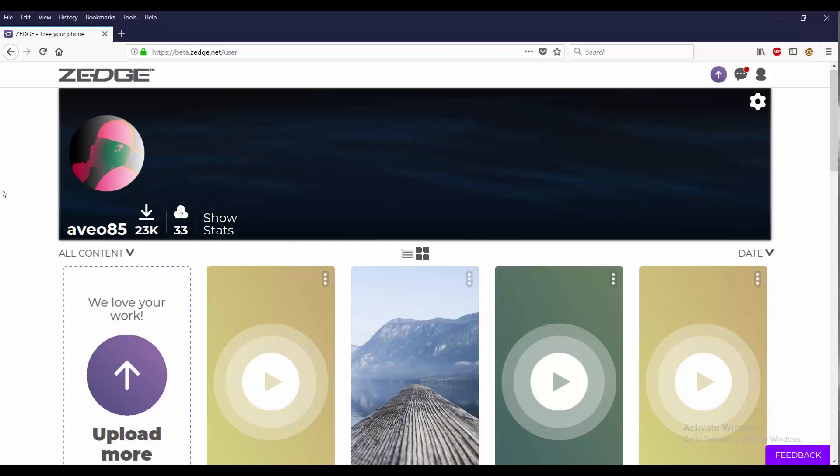Now you know how to upload ringtones and upload your photos on Zedge Beta. Hopefully you found the video useful. If you did, please like, share, subscribe. Check out some of my old videos - they may help you out as well. Thanks for watching.